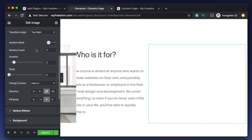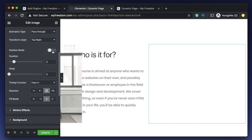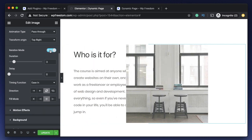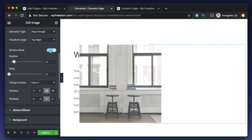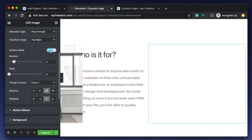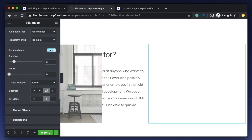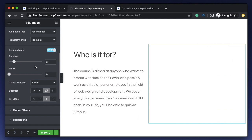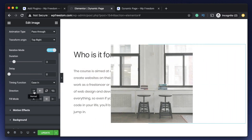One more tip: in order to view the preview properly, set the iteration count to Infinite. When you're done with the animation and ready to use it on your page, change the iteration mode to a number such as two or three. While previewing, just turn the infinite toggle on so you can continuously view how the animation performs.